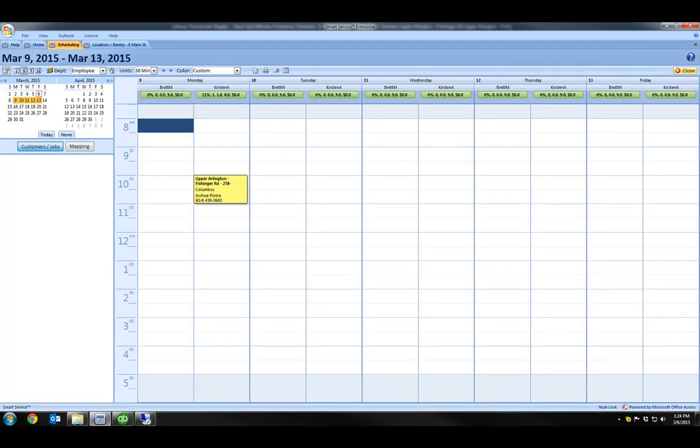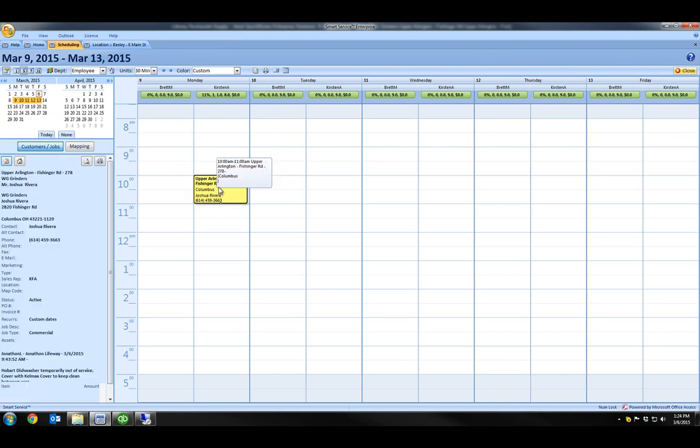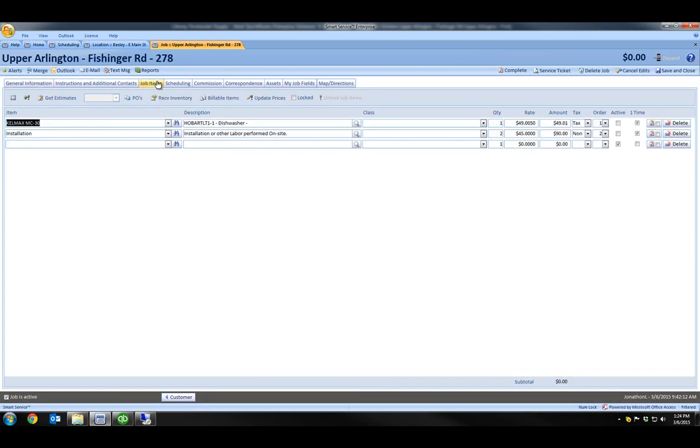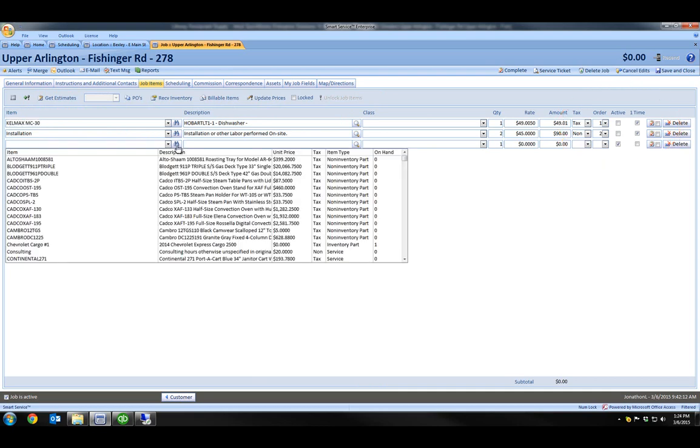So, I've now scheduled my return visit and I have the part I needed to complete the job. When I reopen the job on Monday, I can see from the job items tab when I click on it that my first two items are no longer active, which means that they won't be charged to the customer a second time.